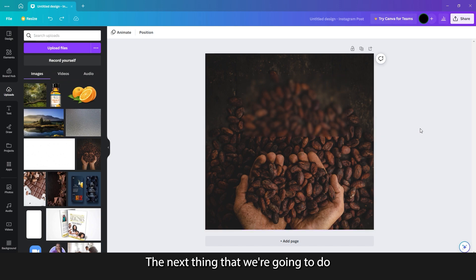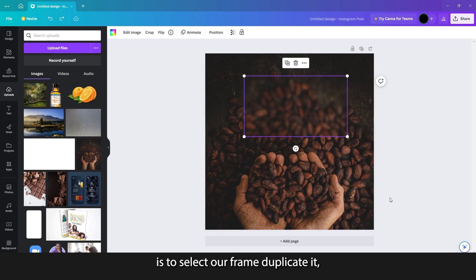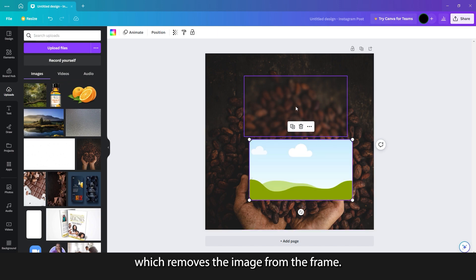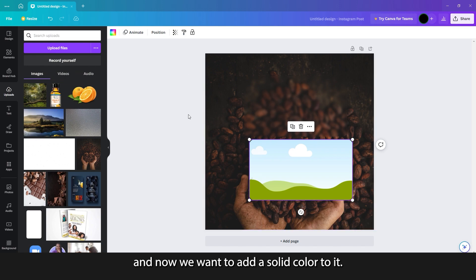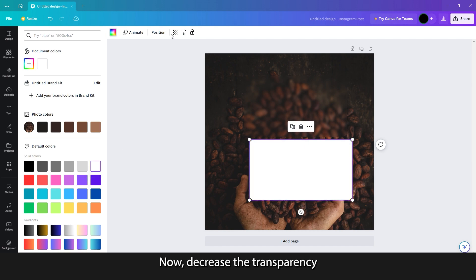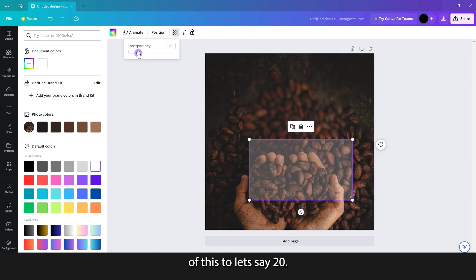The next thing we're going to do is select our frame, duplicate it, and then hit the delete key, which removes the image from the frame. Now we want to add a solid color to it, so go up to color and select white. Then decrease the transparency of this to, let's say, 20.